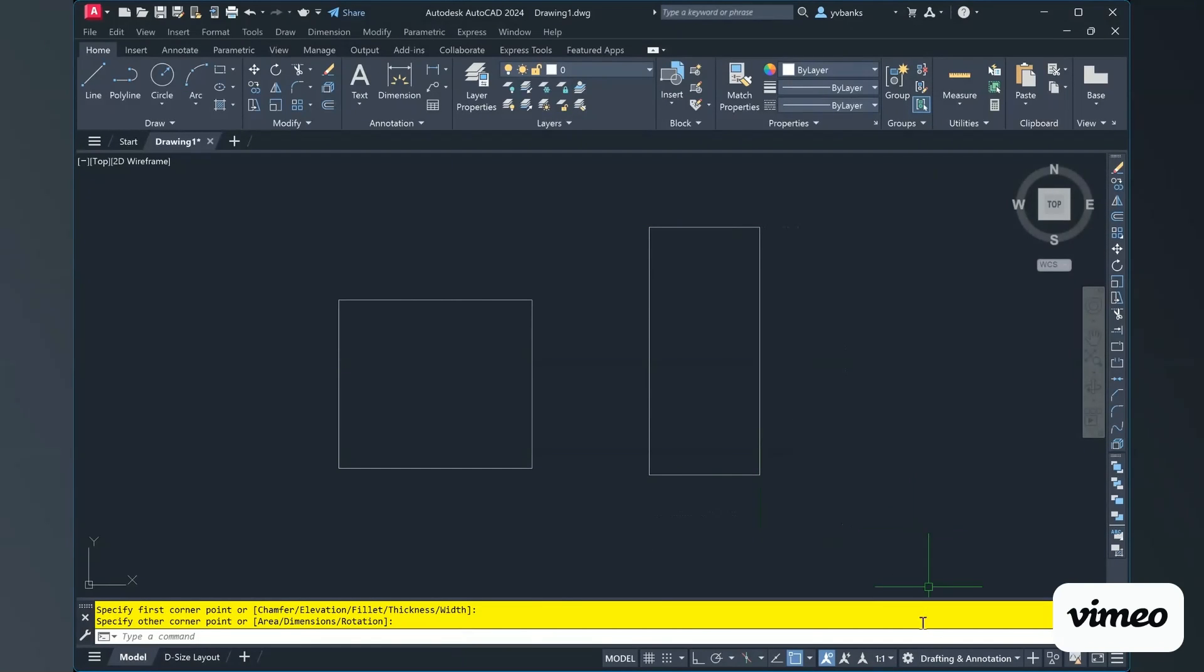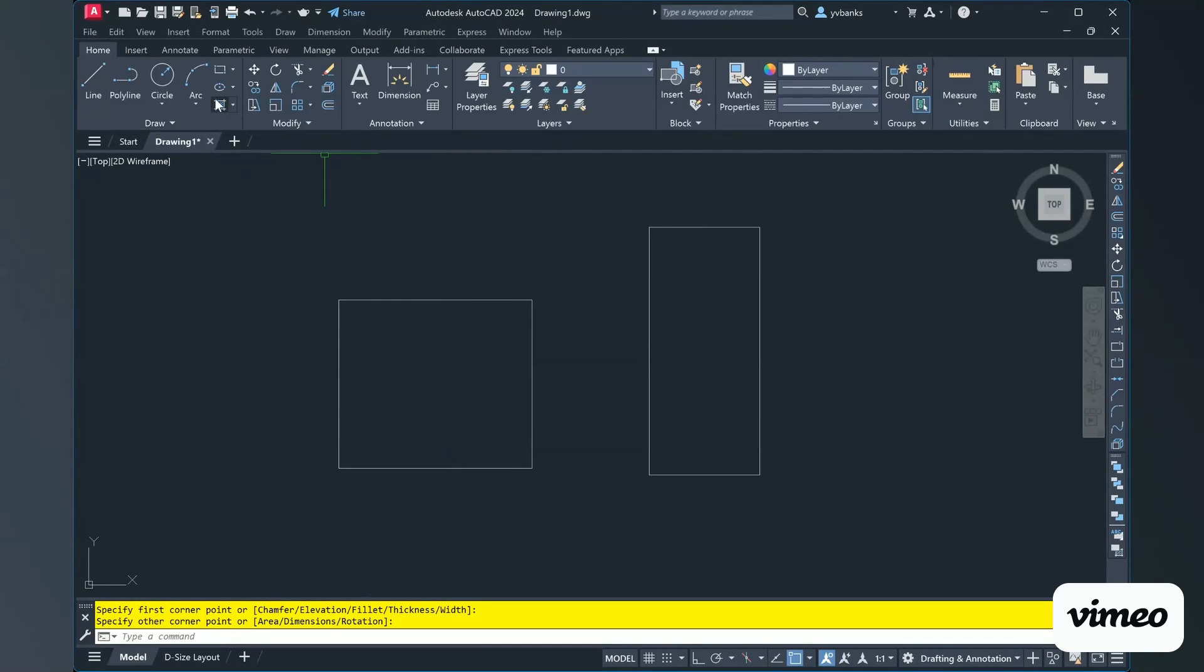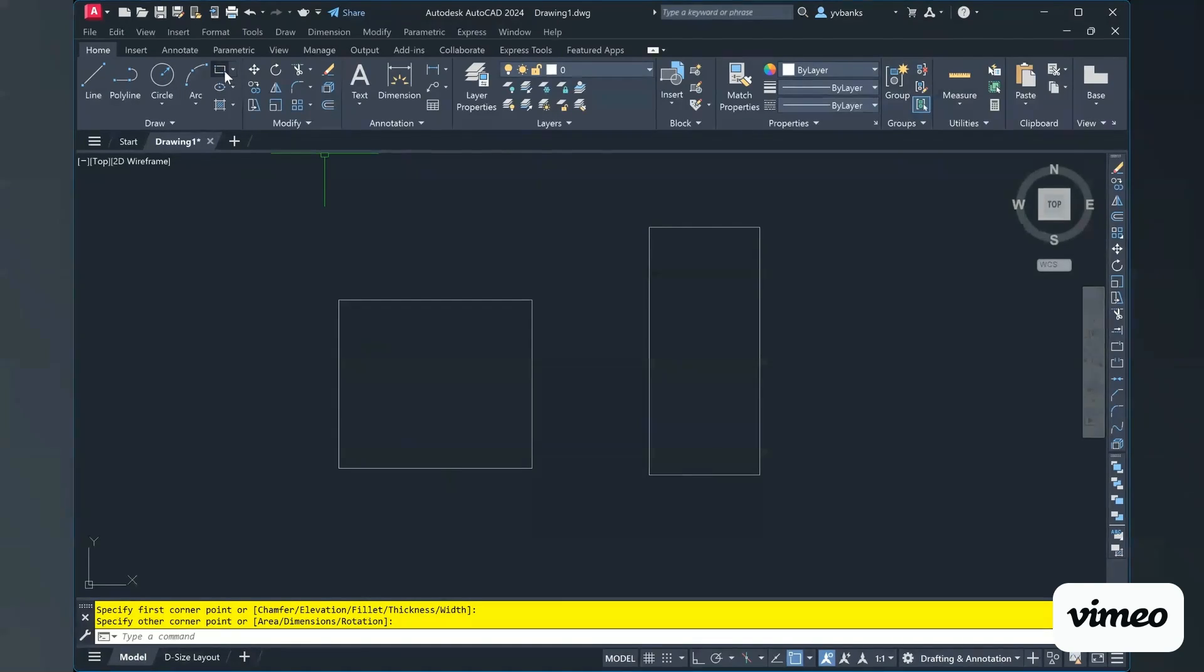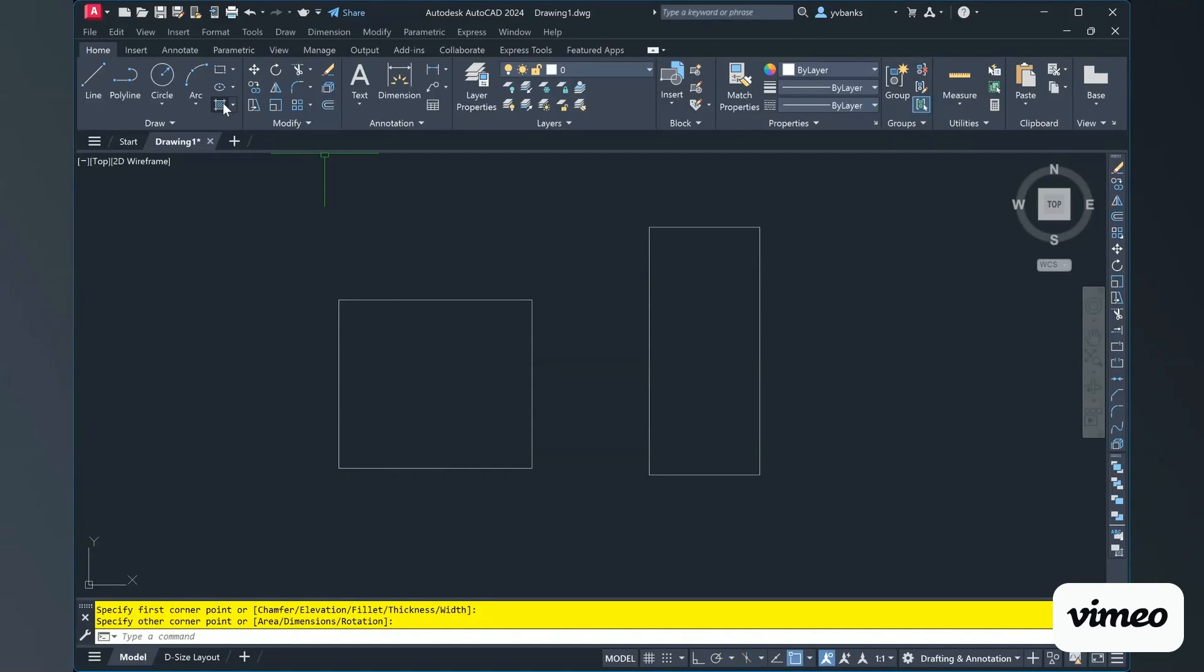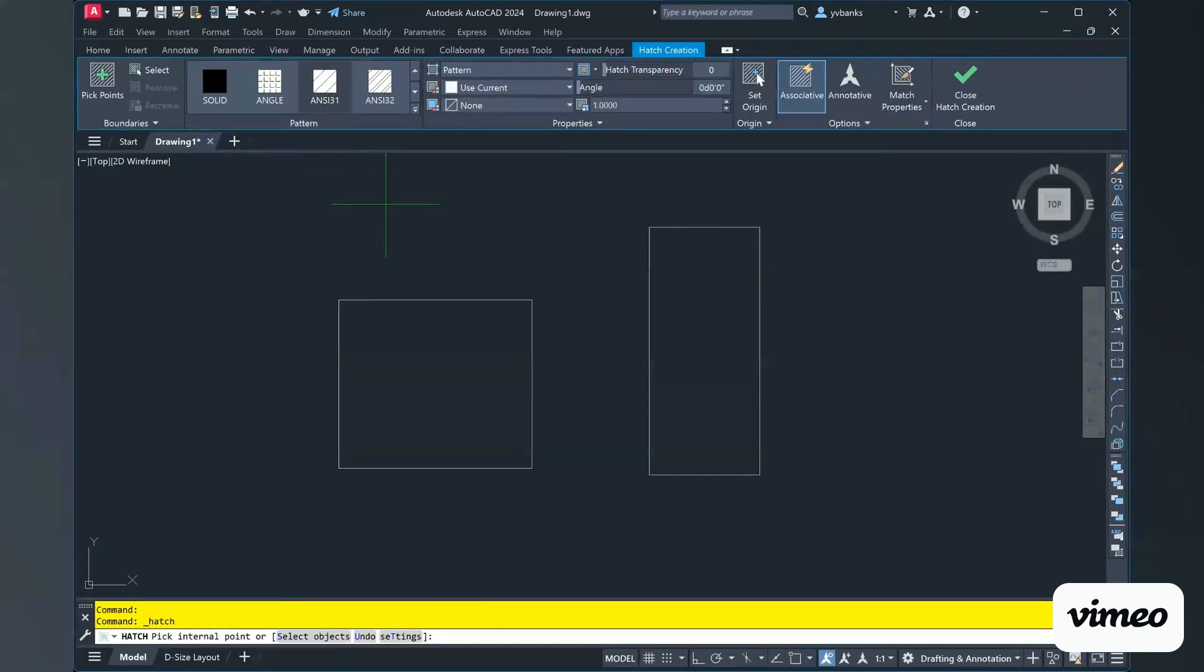Okay now we're going to select our Hatch command. We can go to our home ribbon and in our drawing tools we have the third icon underneath where we have our square, rectangle, oval, or center. We have that Hatch tool. So I can left-click that or I can simply type in H in the command bar and it will bring up our Hatch creation bar.